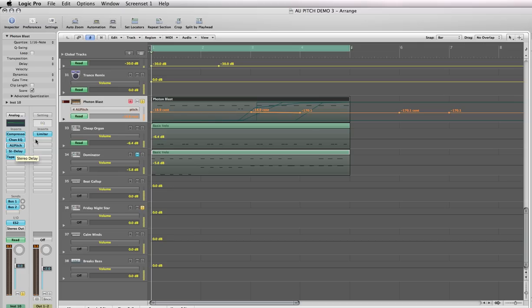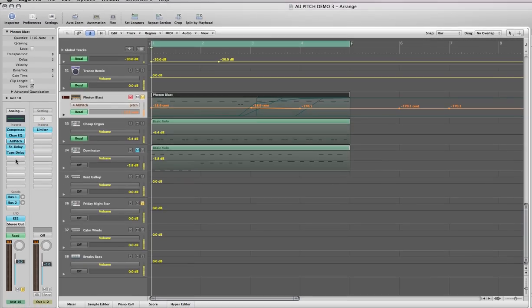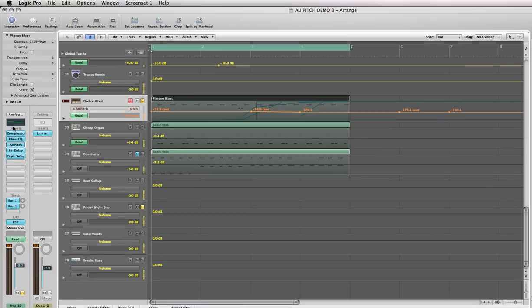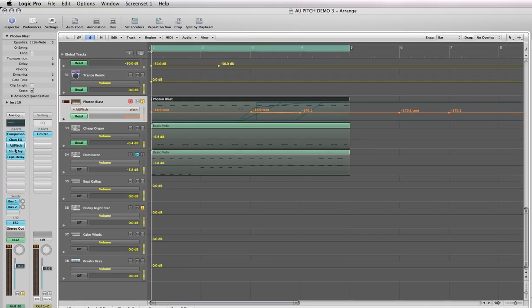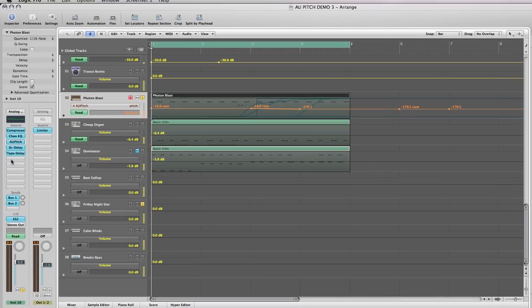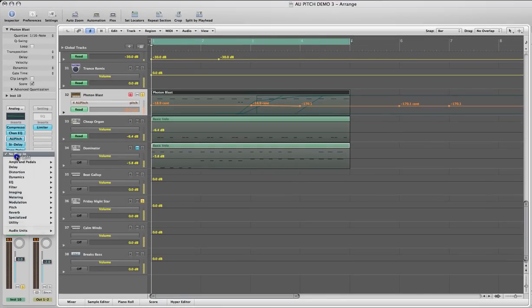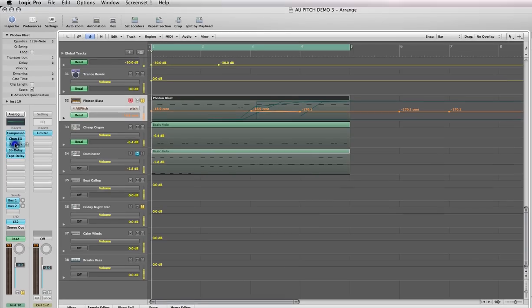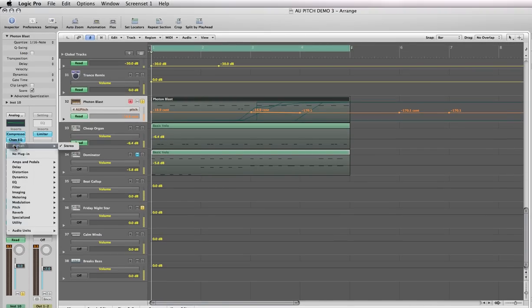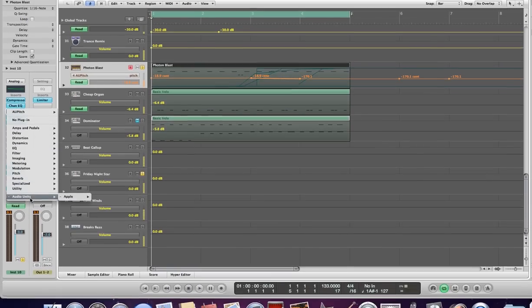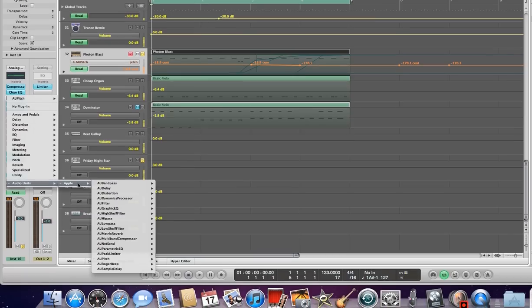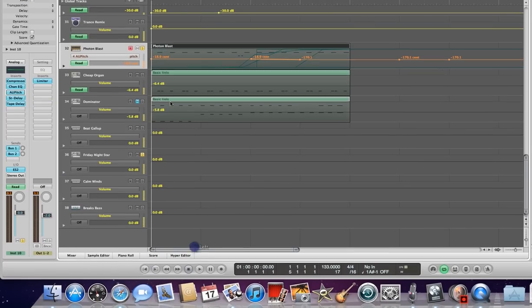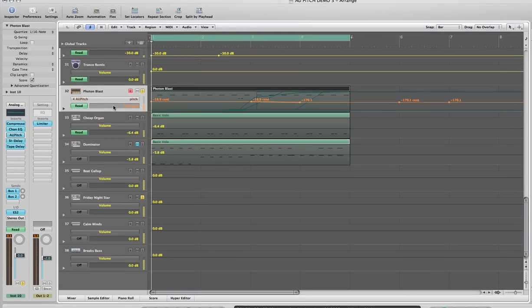First of all, create your track. Then come over to the left side of the track under Inserts, hold down your left mouse button in one of the gray squares, and select Audio Units, then Apple, then AU Pitch, and select the stereo option.